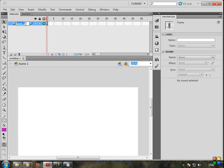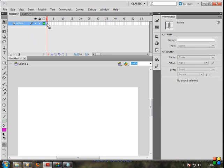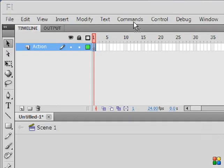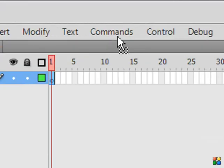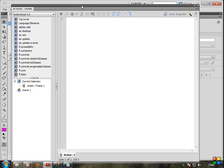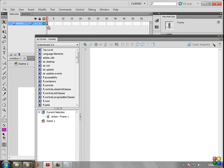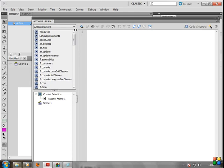Double-click on Layers, double-click, then select Actions. Click on Actions. Press F9 to open the Actions panel. F9 - Action Frame. This is where our coding goes, that's why I put it in the first frame. Press F9 to open the ActionScript 3.0 Actions panel.